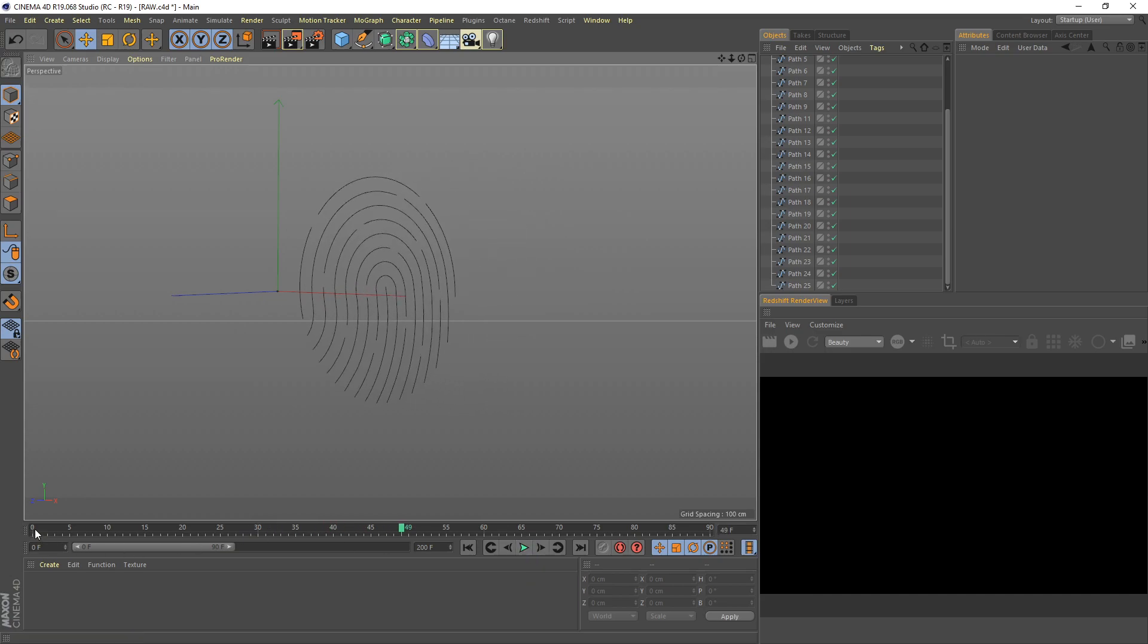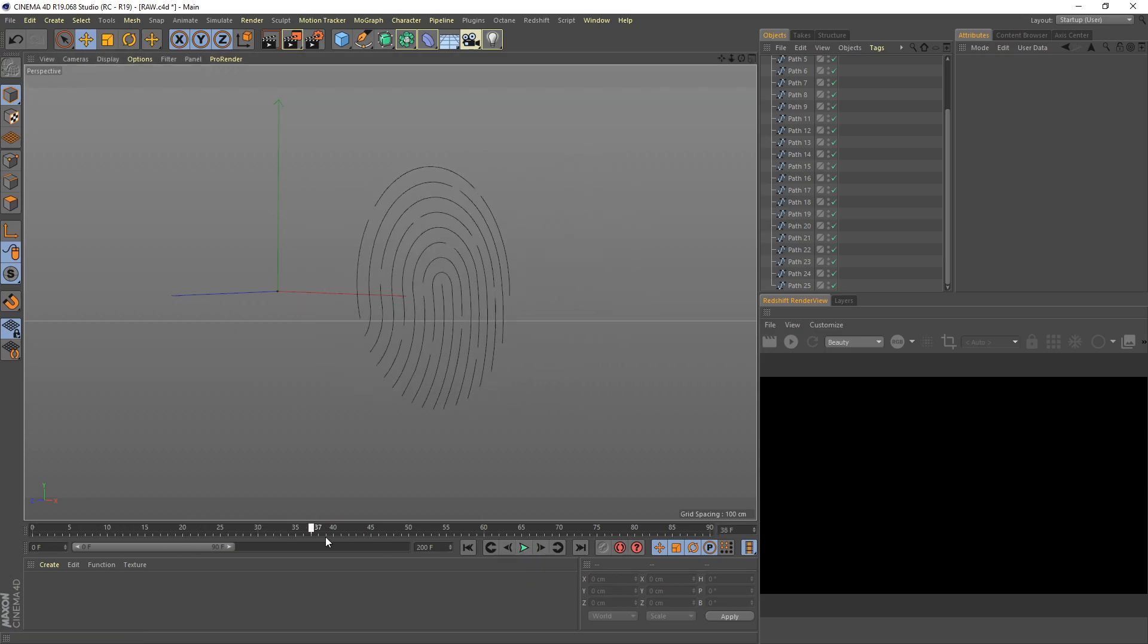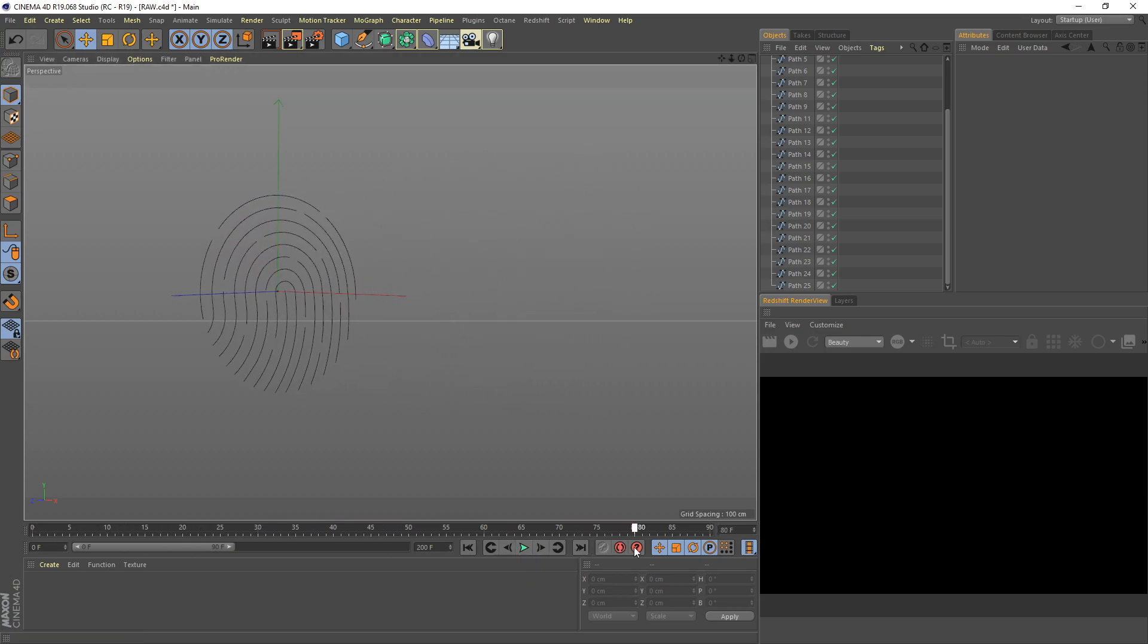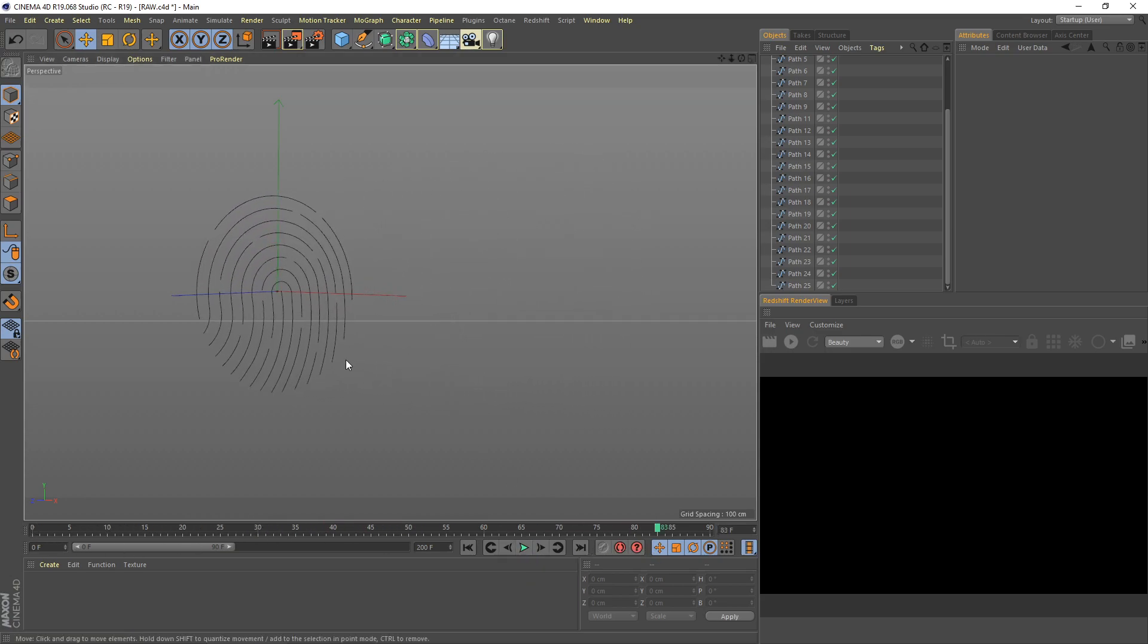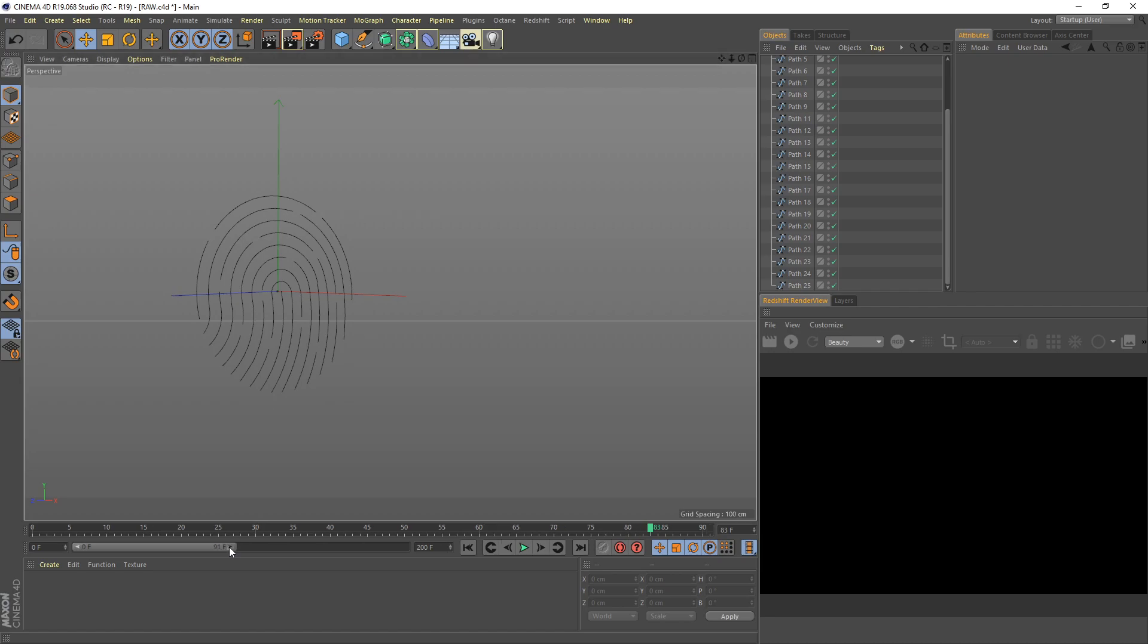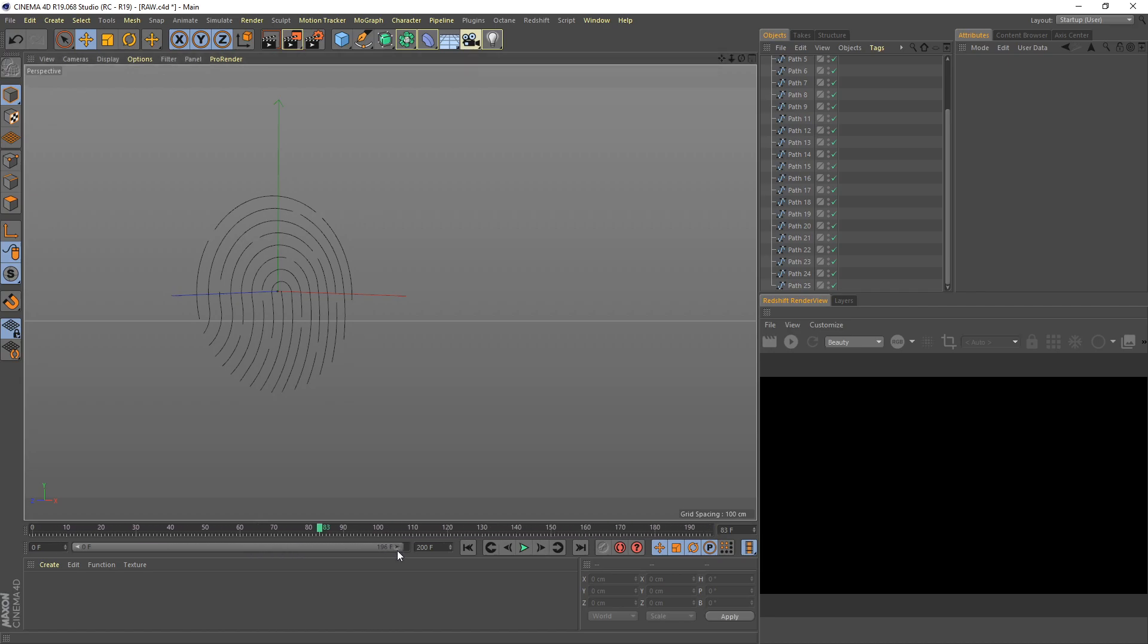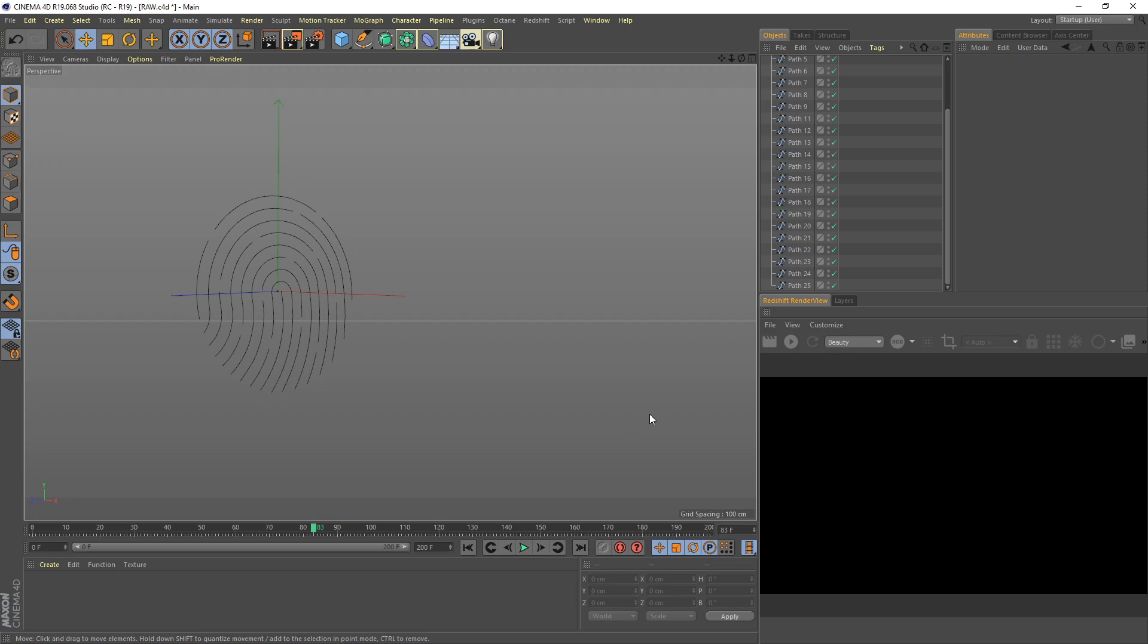Here you can see some basic animation. We can improvise it by offsetting this spline movement. But before that you need to extend the timeline duration. Here I set 200 frames for this project.